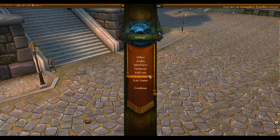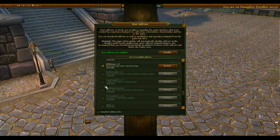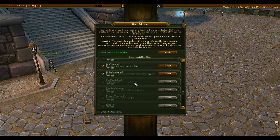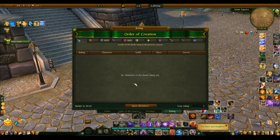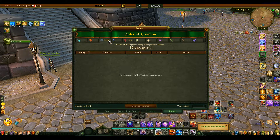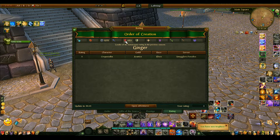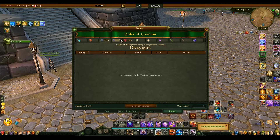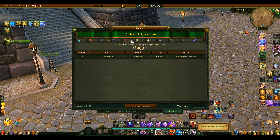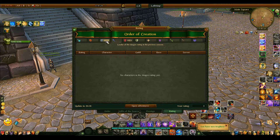But when you go into add-ons and turn Order Leader on, you will see who did it last week and how much score they had — their top score. It only registers the top score. That's really what it is.